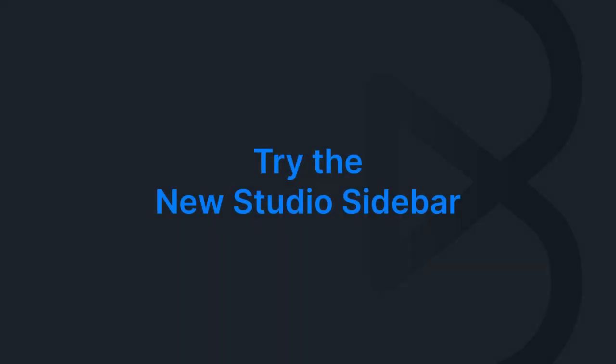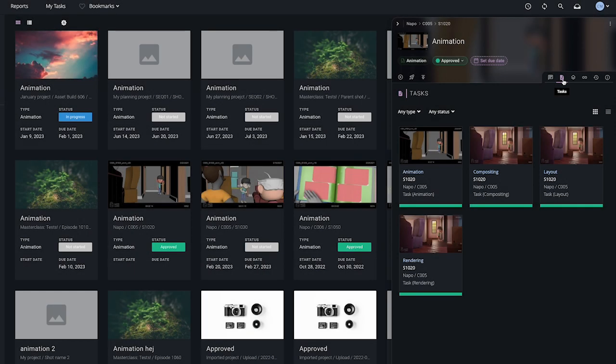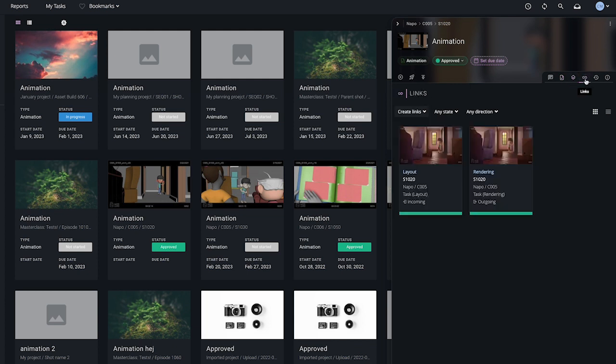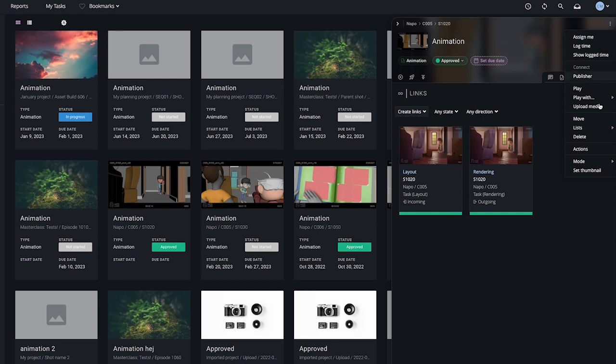We've also given a facelift to the sidebar as part of a broader UI revamp in F-Track Studio. View task details, launch DCC applications, and optimize your screen space with the new viewing modes.